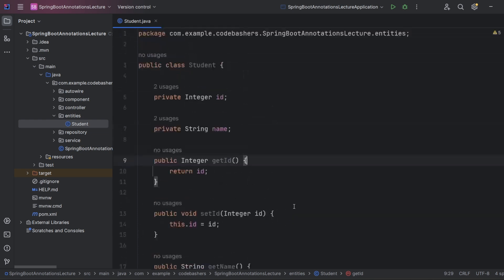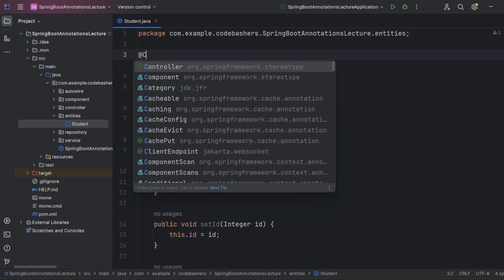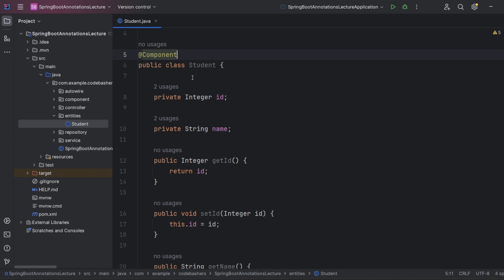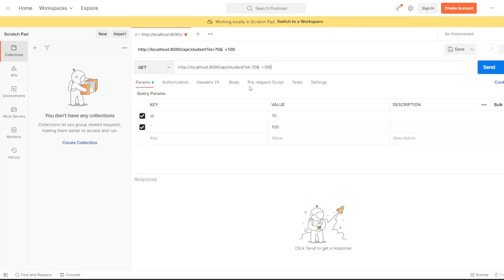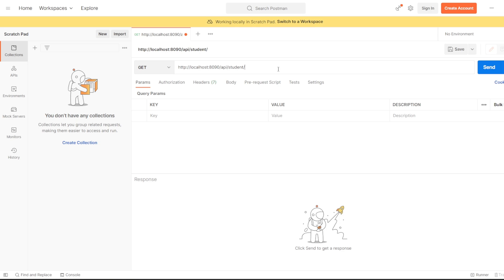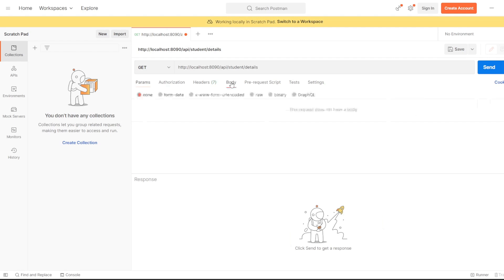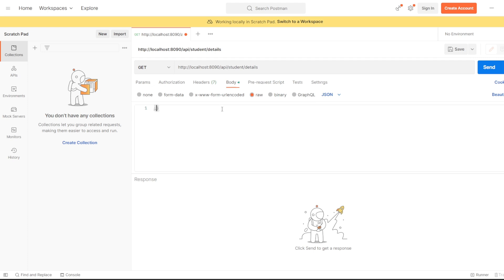Inside the Student class we define two fields: private Integer id and private String name. We then generate getters and setters for both fields. We'll also mark the Student class as a Spring component so that Spring manages it. Now let's open Postman and design our API endpoint: student/details.